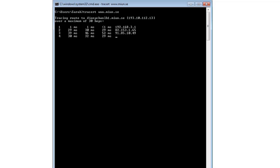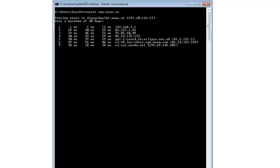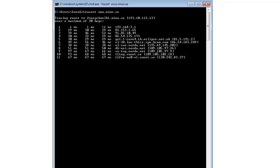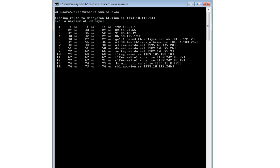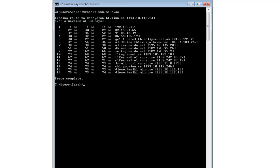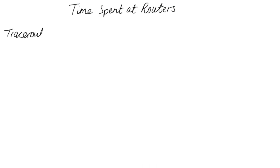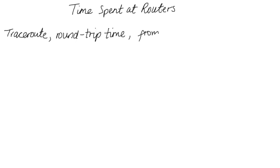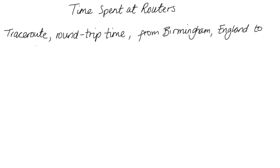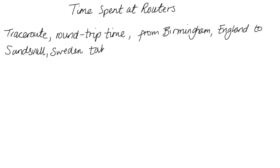This traceroute doesn't go directly to Sweden. It actually goes via the Netherlands and Denmark. So there we have NL Netherlands, DK Denmark, SE Sweden. Finally, it's at Mid-Sweden University and it takes about 75 milliseconds, and we're going to use that value. Remember that's the round trip time from Birmingham, England to Sundsvall in Sweden — 75 milliseconds.